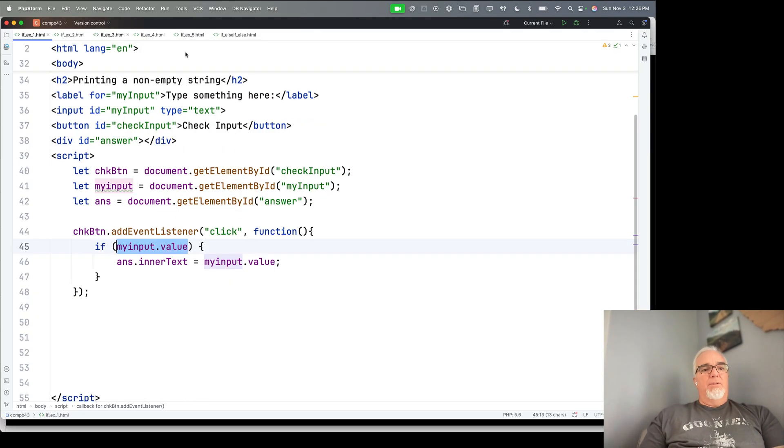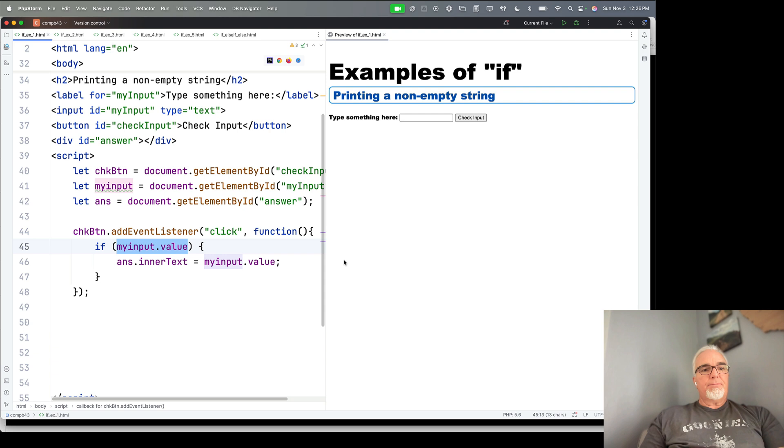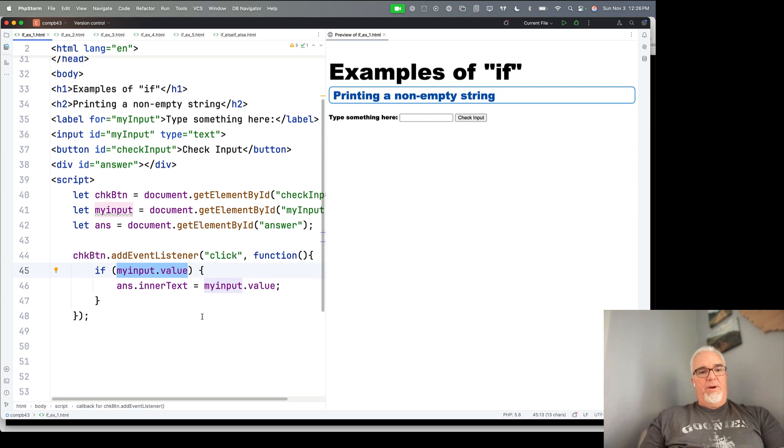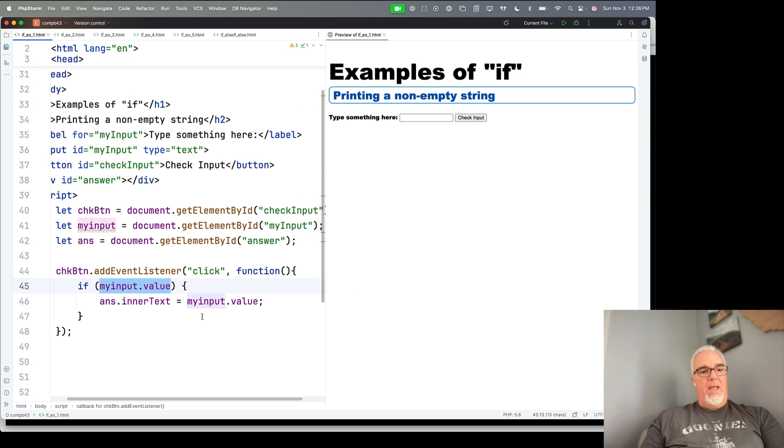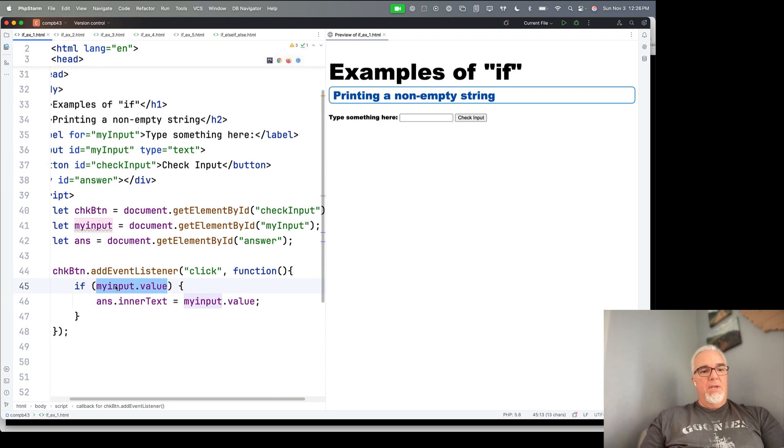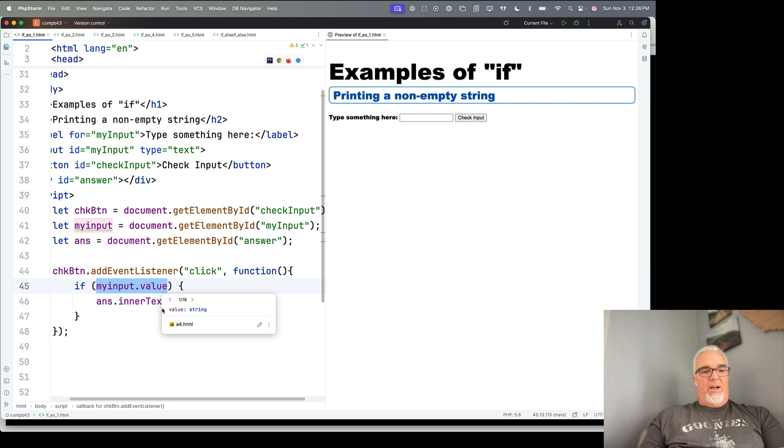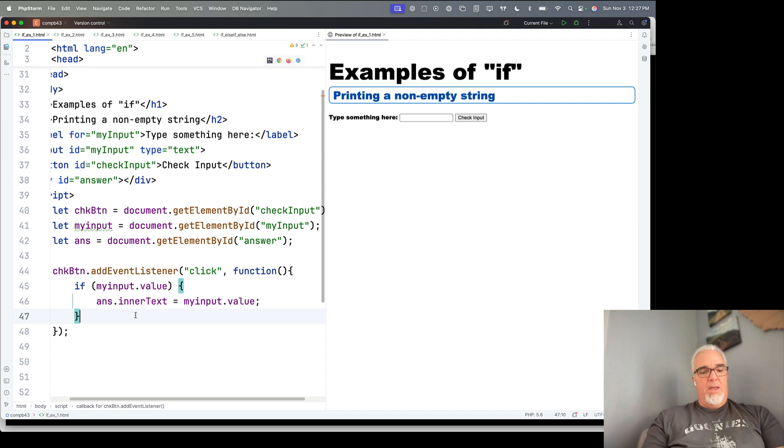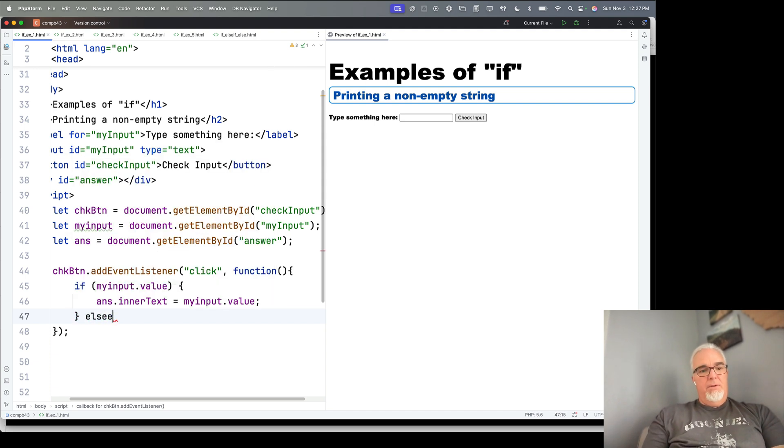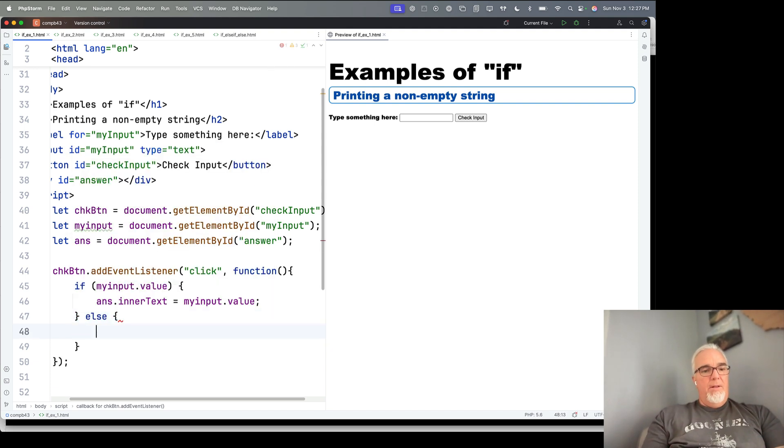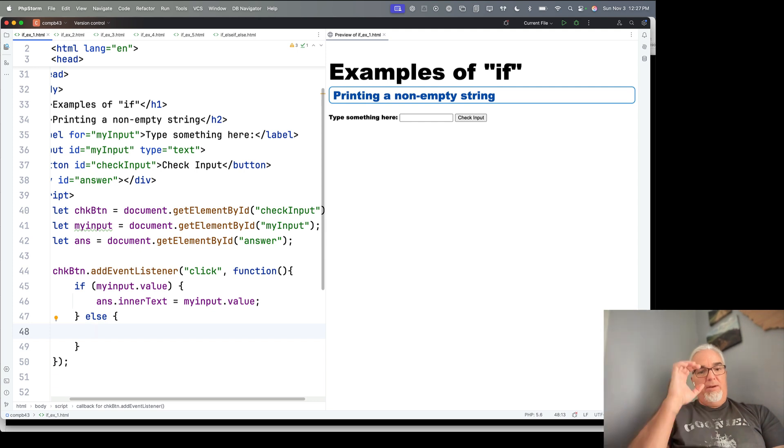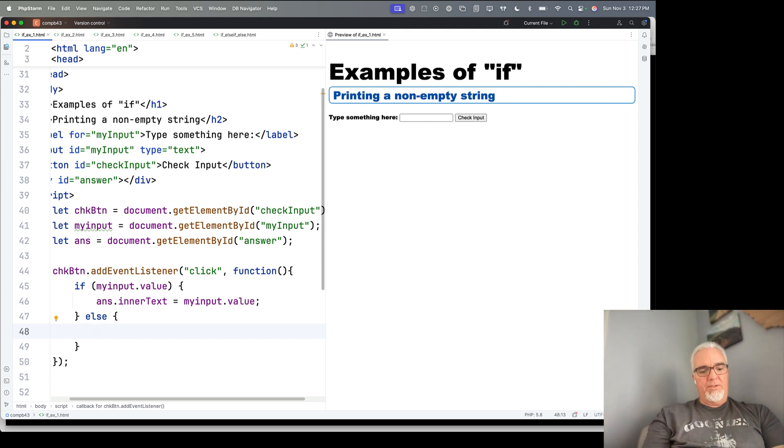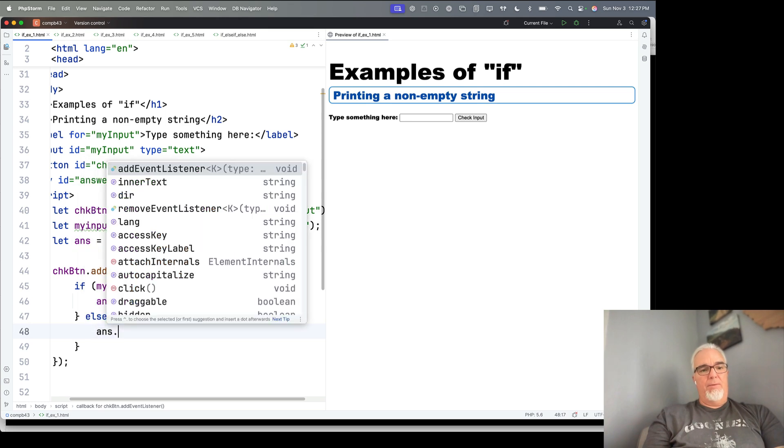So let's go back to the first example here, which was the non-empty string, and it says if my input value is not empty, so if it's a non-empty string, then we're going to print that. So if I want to add else, then what could we print that would give us something useful to the user?